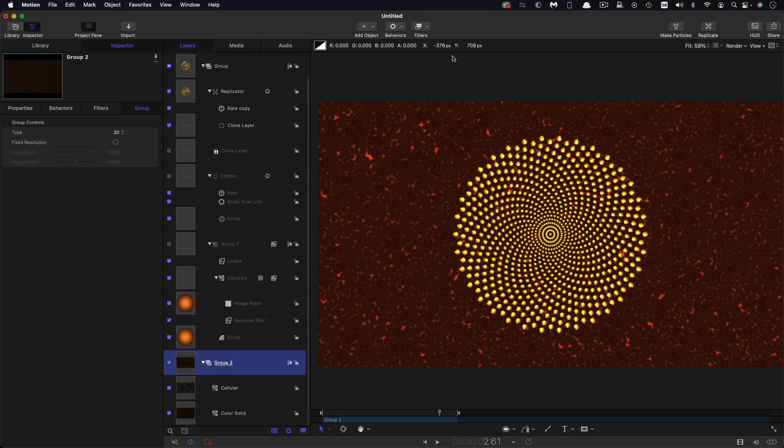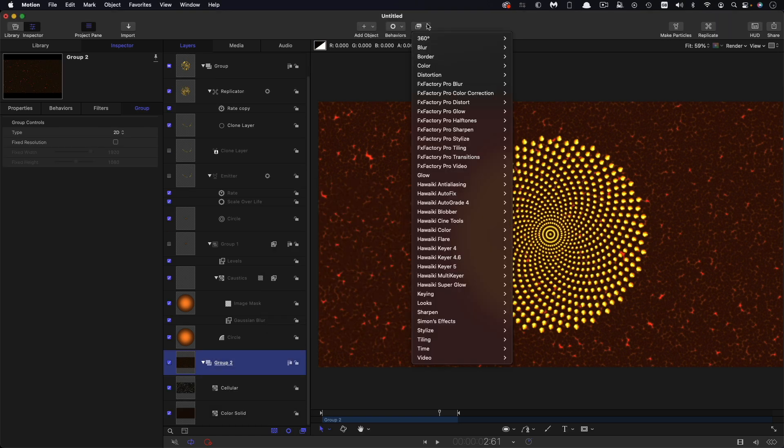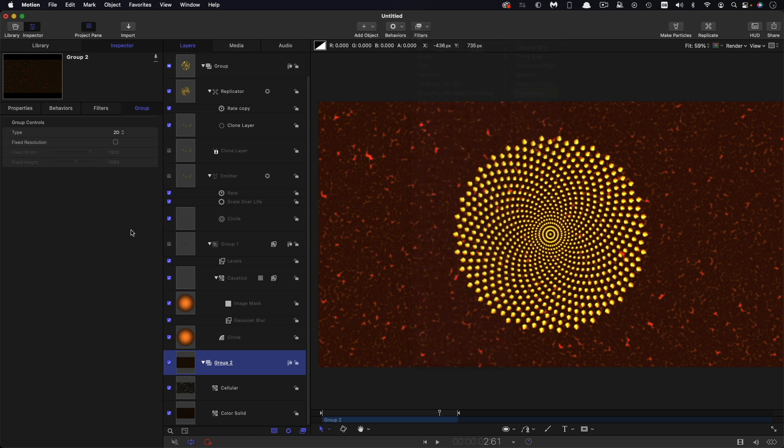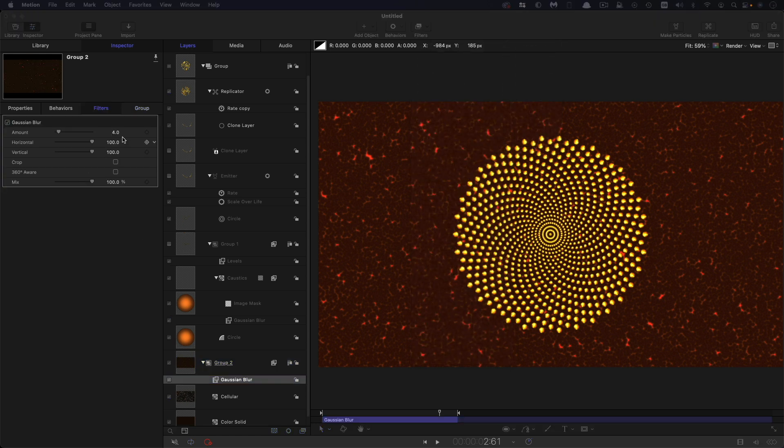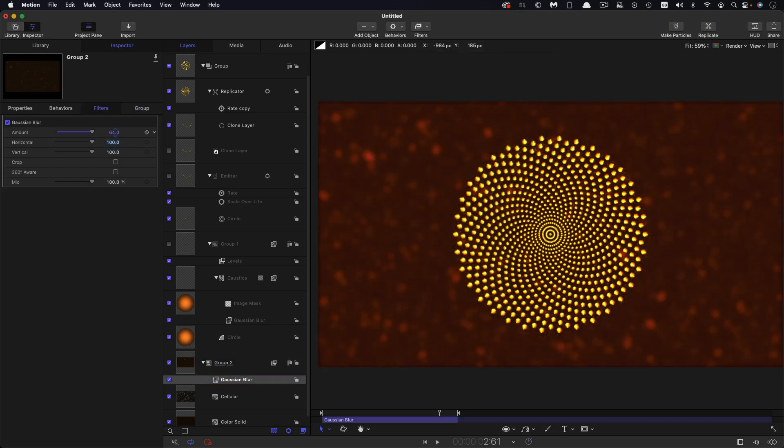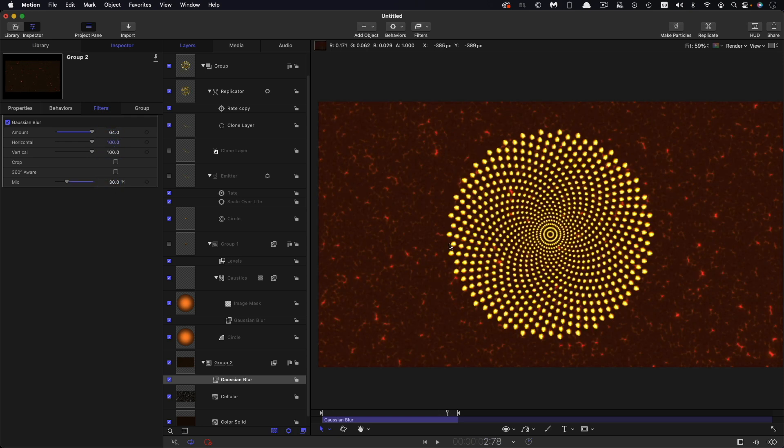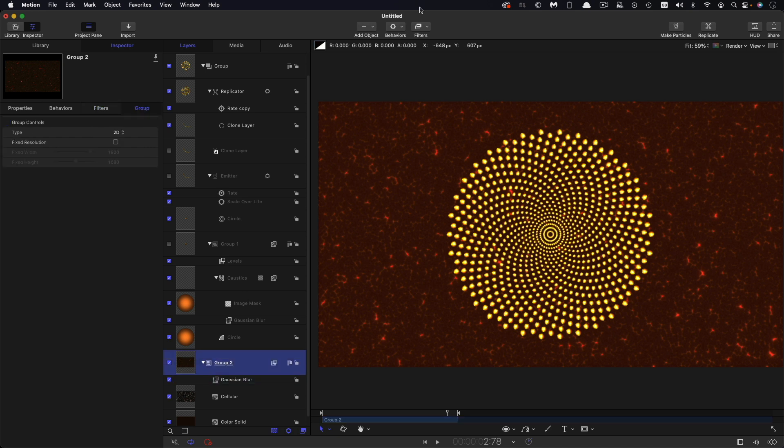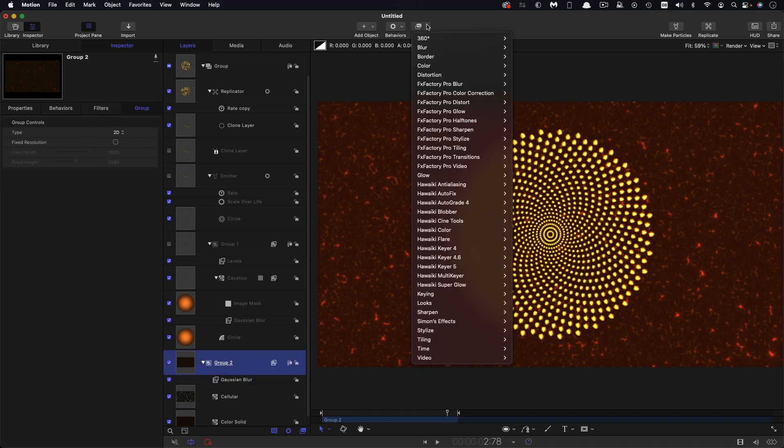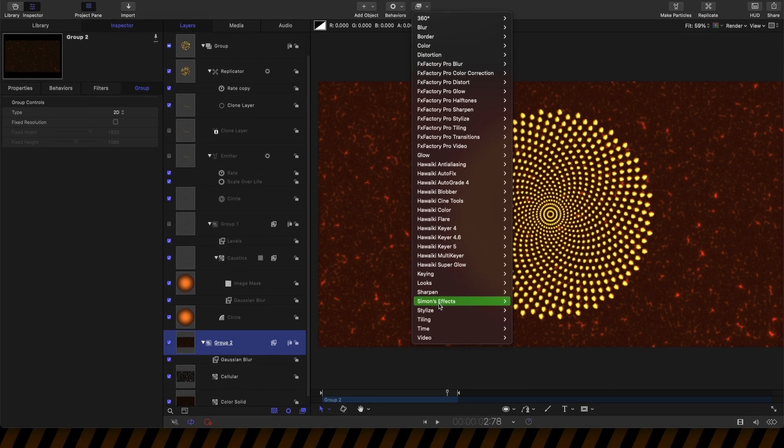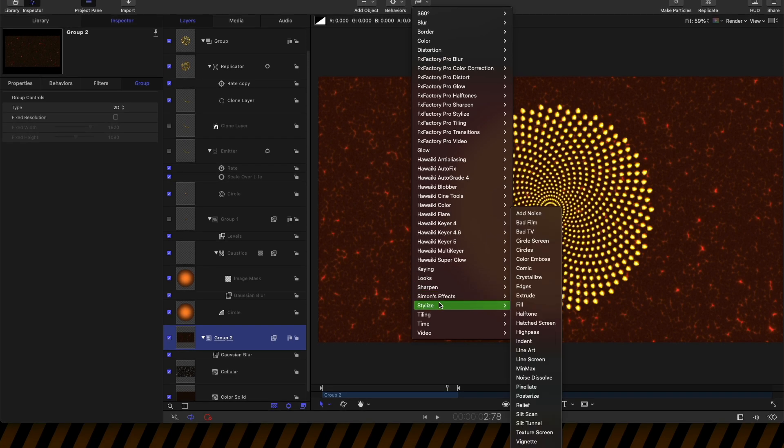So then to this group, I'm going to add filters, blur and Gaussian blur. I've set the amount up to 64 and reduce that mix value down to say 30, just gives us a little bit of a kind of glow on there.